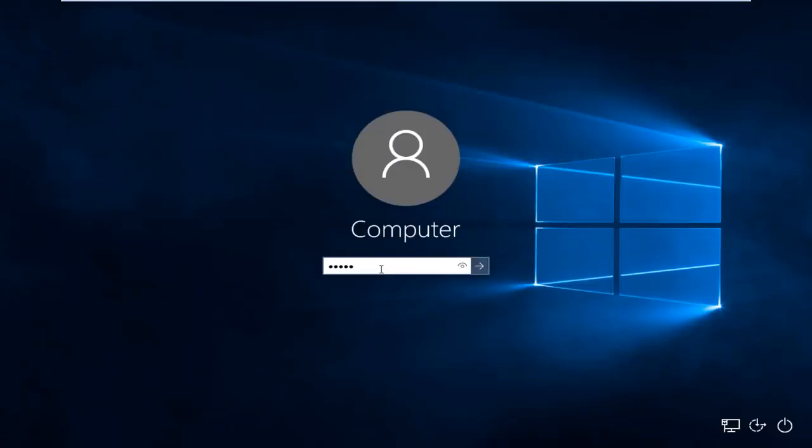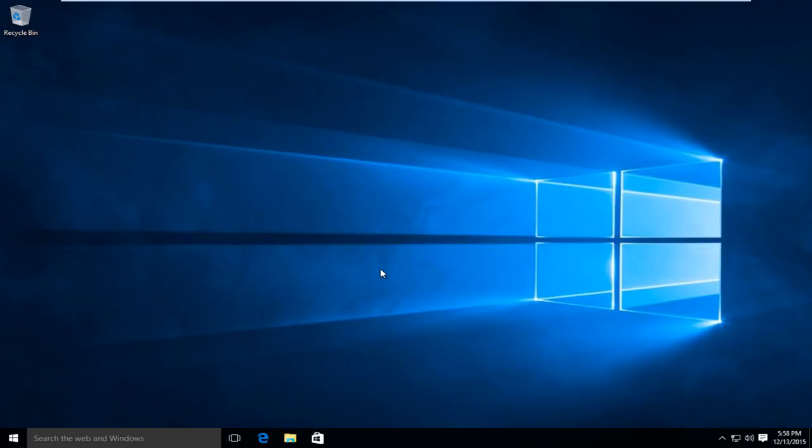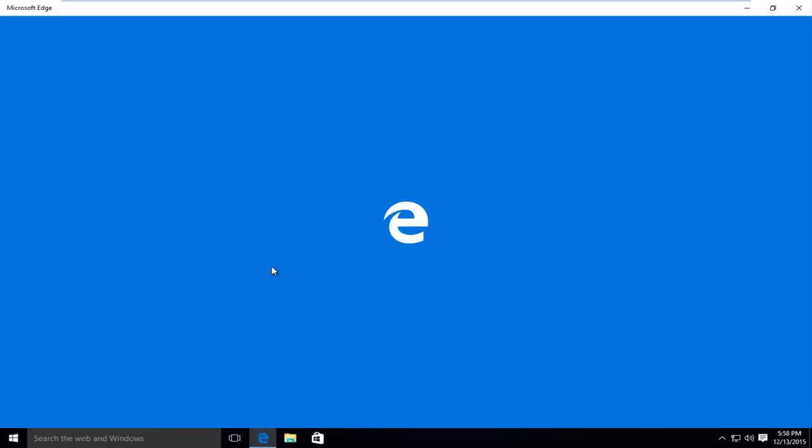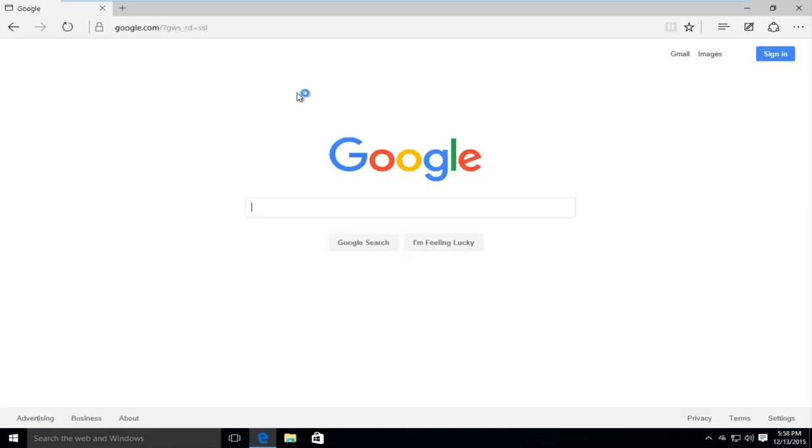I'm going to log back into our computer here, and if we try and go back onto the internet and we try and go to google.com, we see that we are good to go.